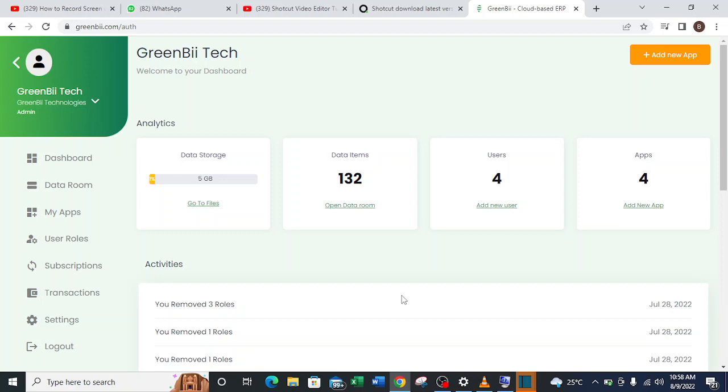So now with GreenBii I don't have to create multiple accounts because it has been made easy for me to create multiple businesses just in one account. So let me walk you through it.